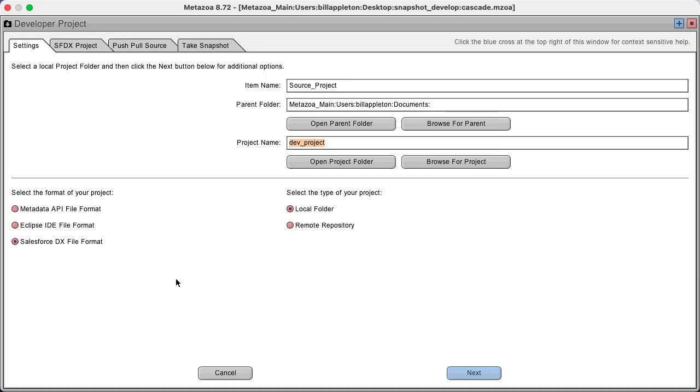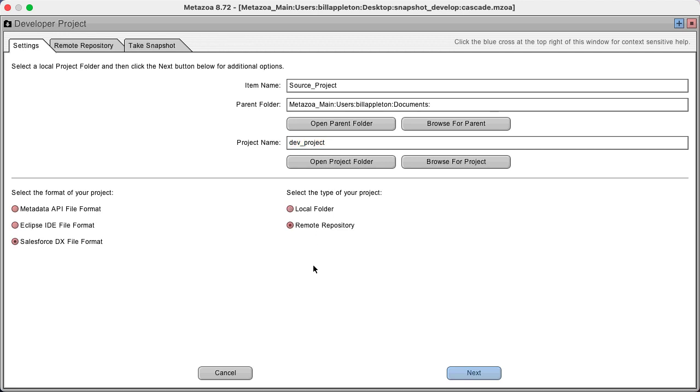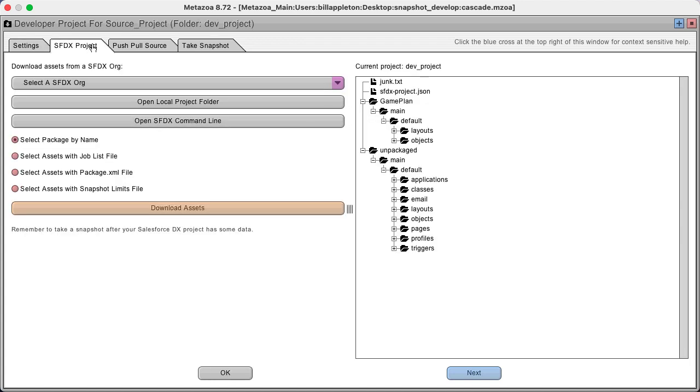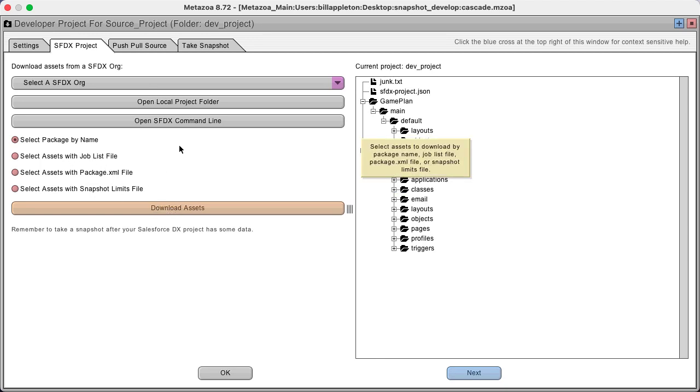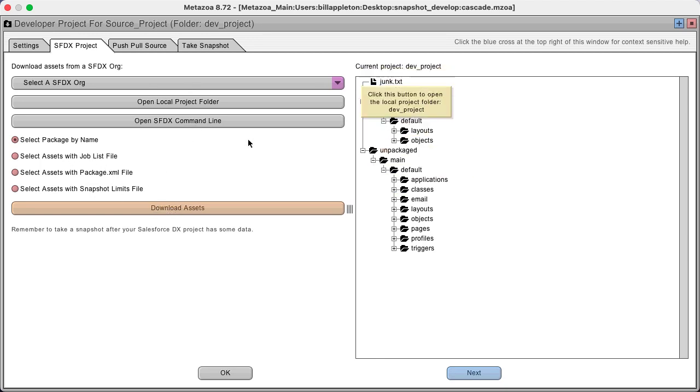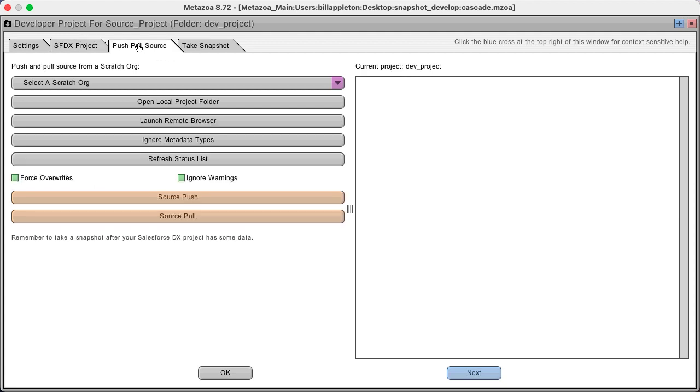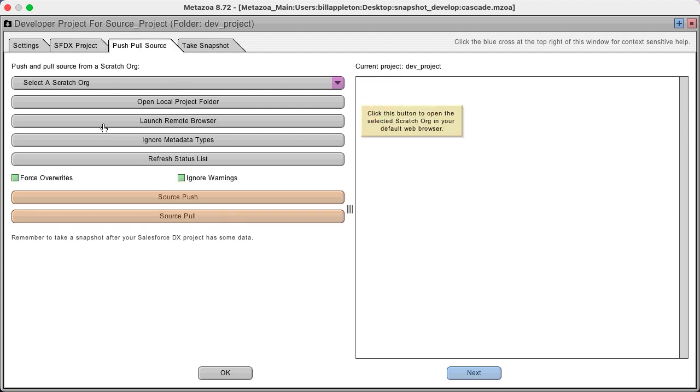And then you can select either a local project folder or a remote repository. If it's a local folder, we provide some tools to populate that folder. In Salesforce DX, you can download packages or select assets and bring them in from orgs, but that's optional. You can also push and pull source to your project, which is again optional.